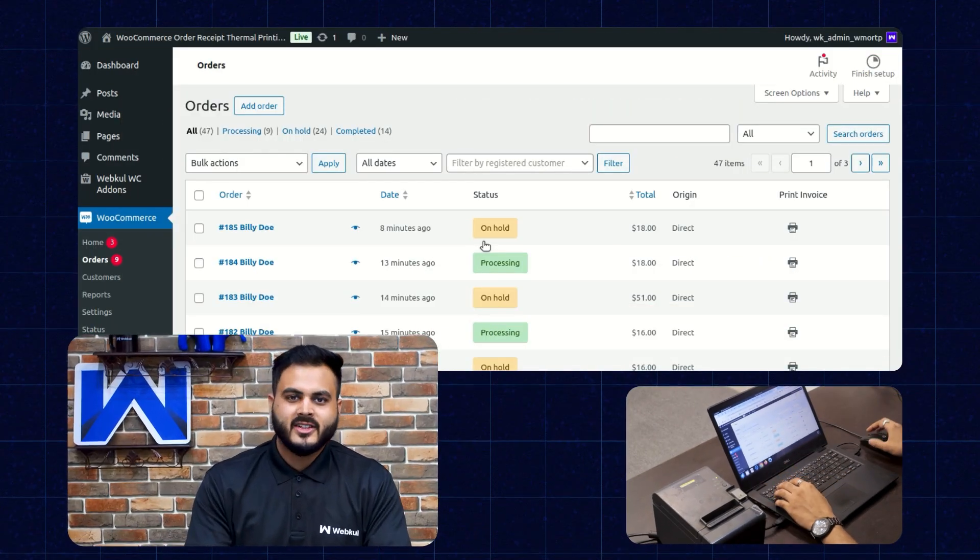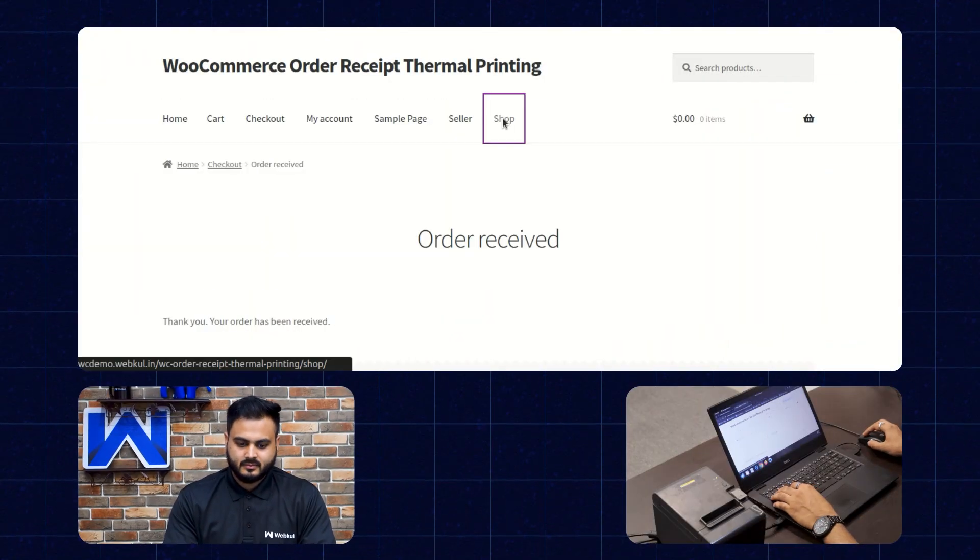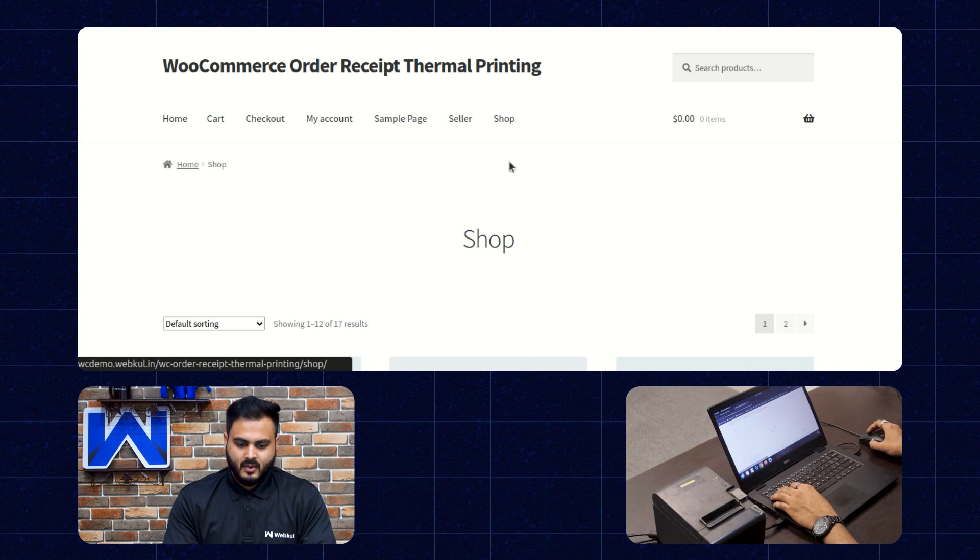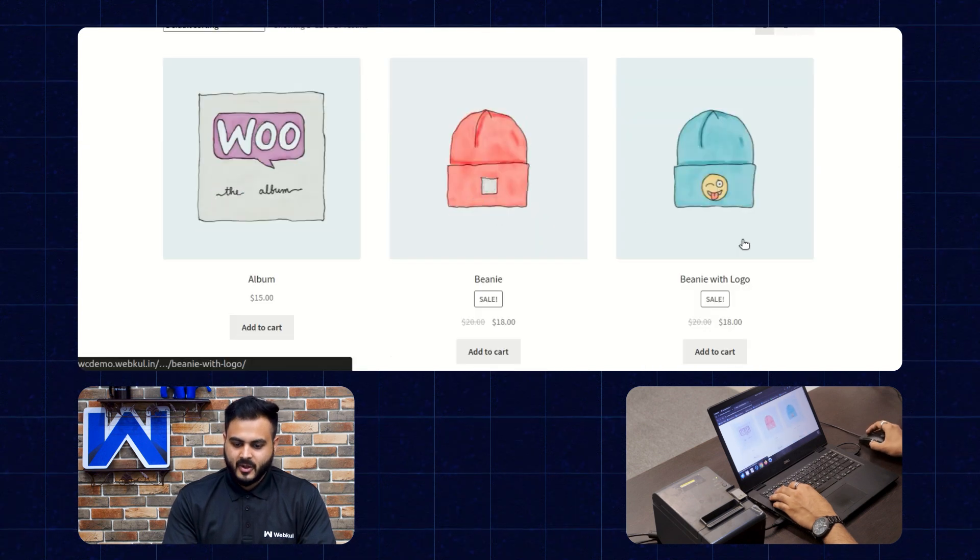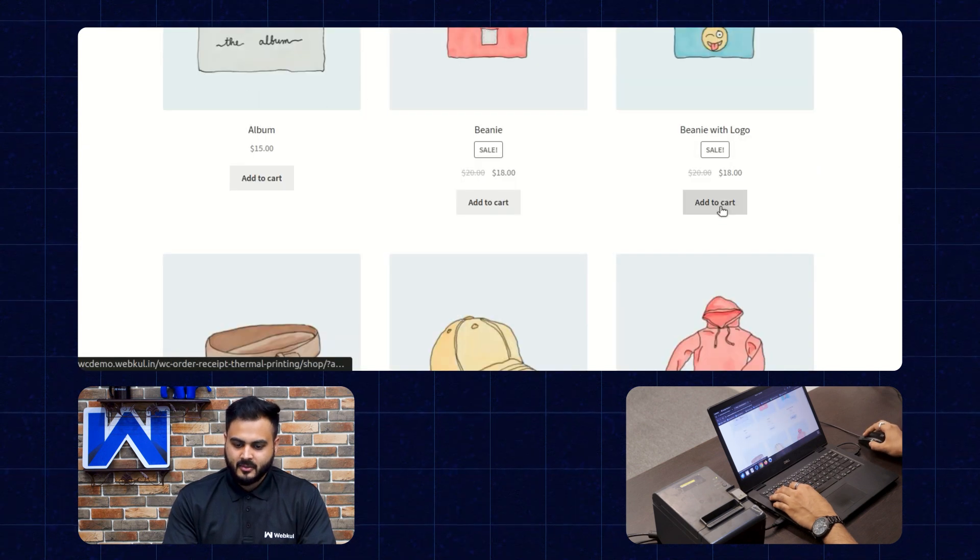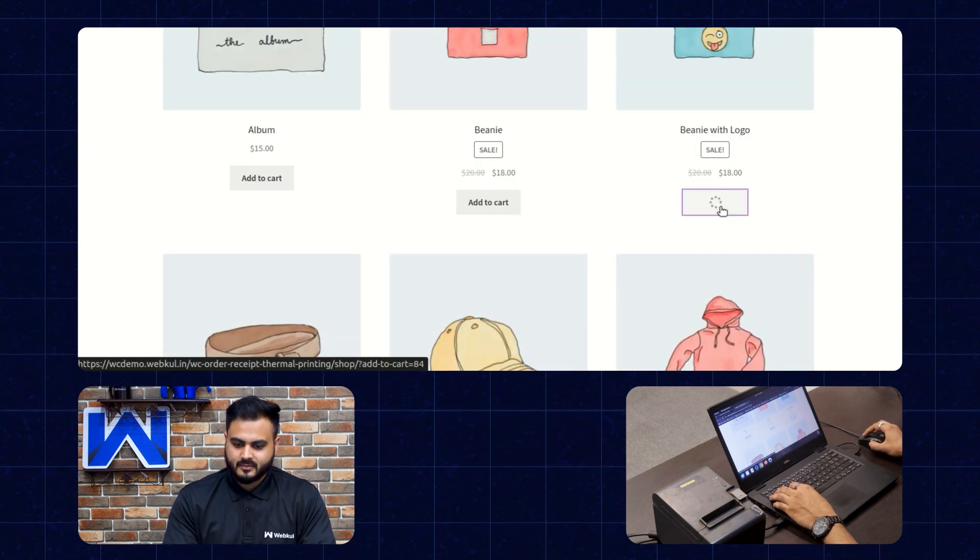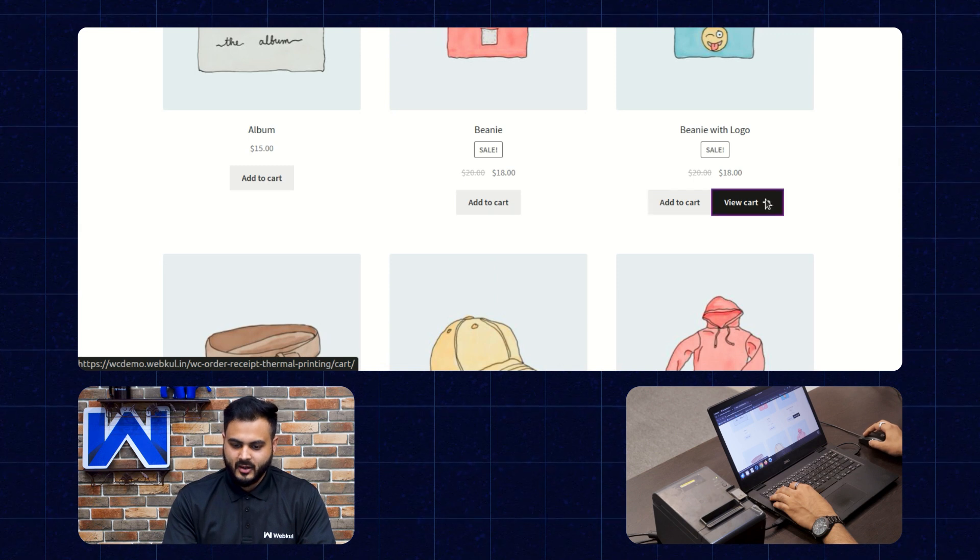Now let's check the automatic printing functionality as well through the customer end. Let's go to the front end. So here we are on the product page. Let's add this product to the cart. Let's go to view cart.